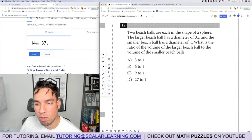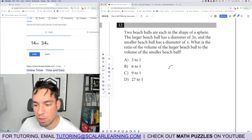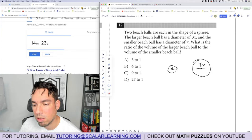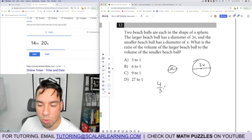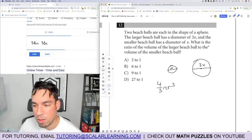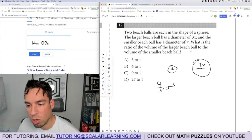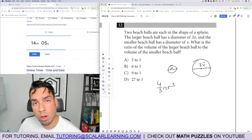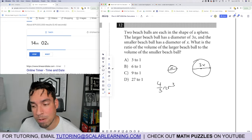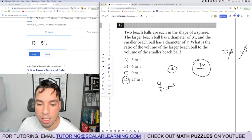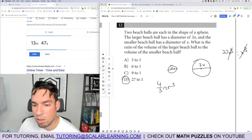Problem 12: two beach balls shaped as spheres — the larger has diameter 3x, the smaller has diameter x. The volume formula is four-thirds pi r cubed. Shortcut for volume ratios: cube the ratio of the diameters. (3x) cubed over x cubed equals 27x cubed over x cubed, which cancels to 27. The ratio of the larger volume to the smaller is 27 to 1.